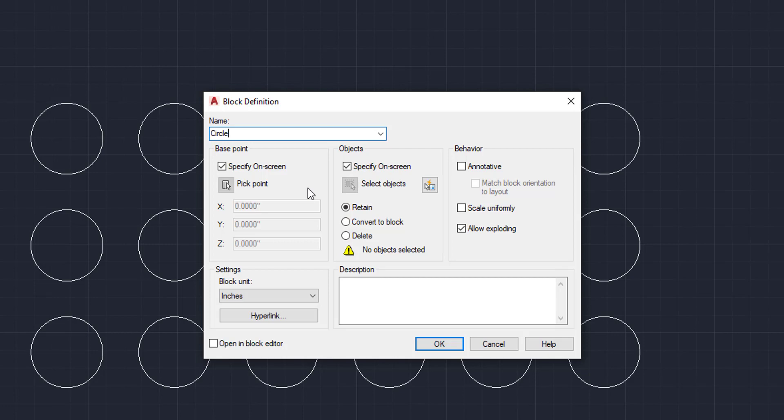And then the objects, you are also going to be able to specify those on screen. And so we're going to do that as well as the objects you specify that you want in the block.